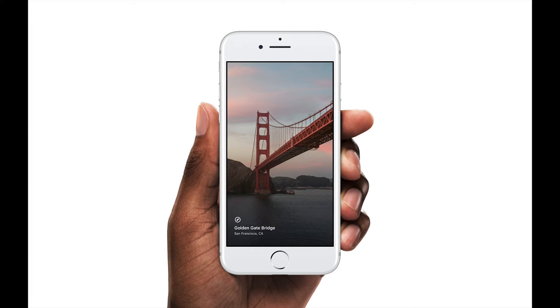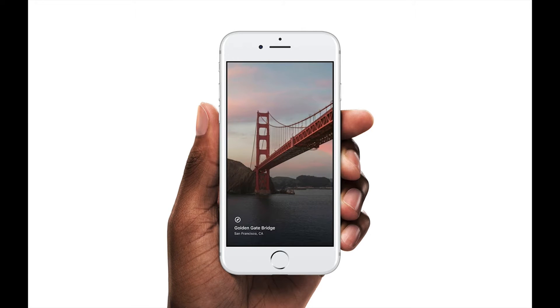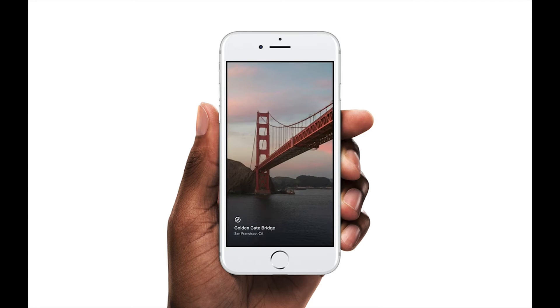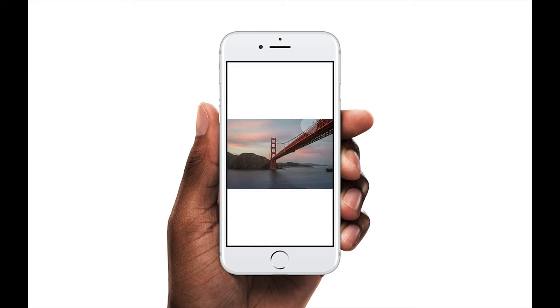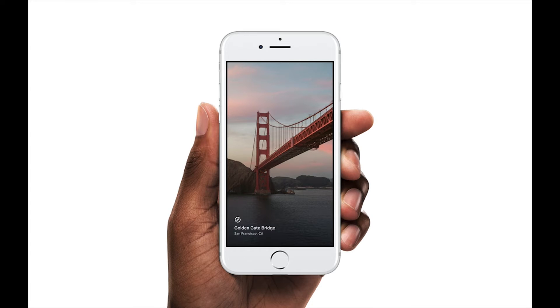Hi and welcome to Origami. We will be building this prototype and by doing so learning the fundamentals of using Origami as well as importing from design tools such as Sketch. Follow along by downloading the lesson files that accompany this tutorial. If you haven't already downloaded Origami, you'll need that too.